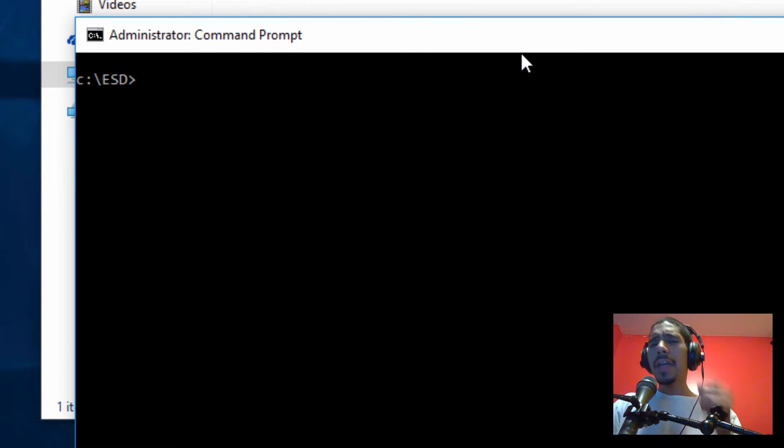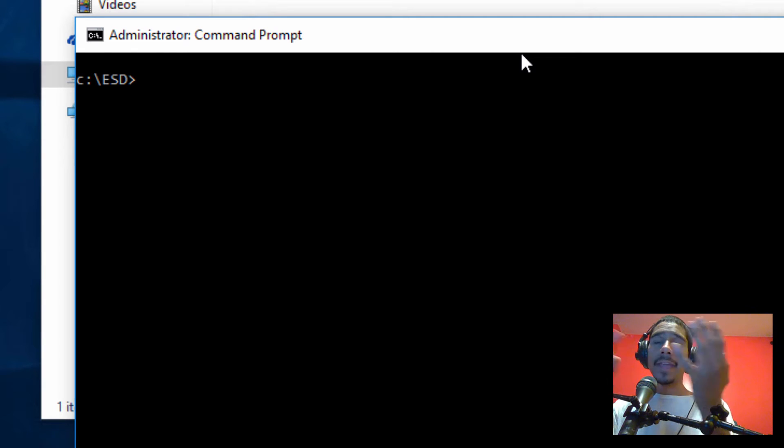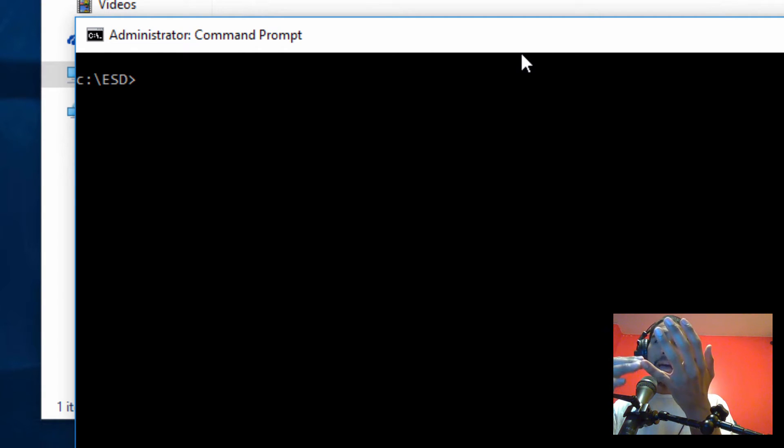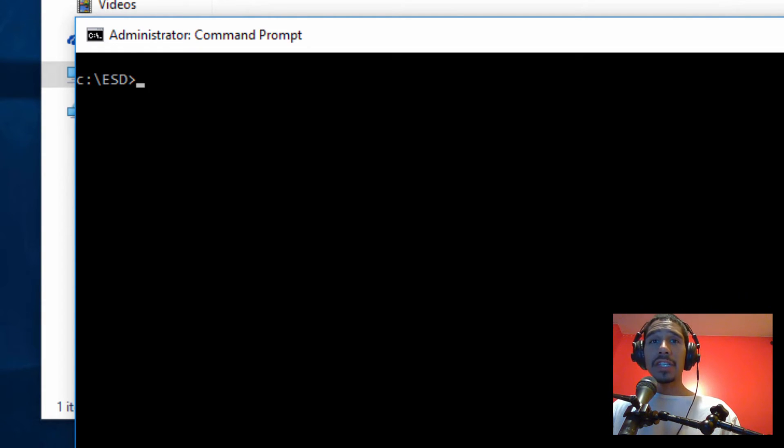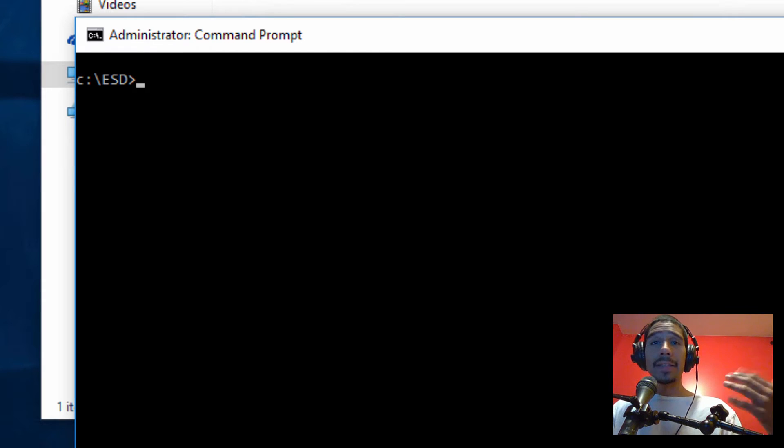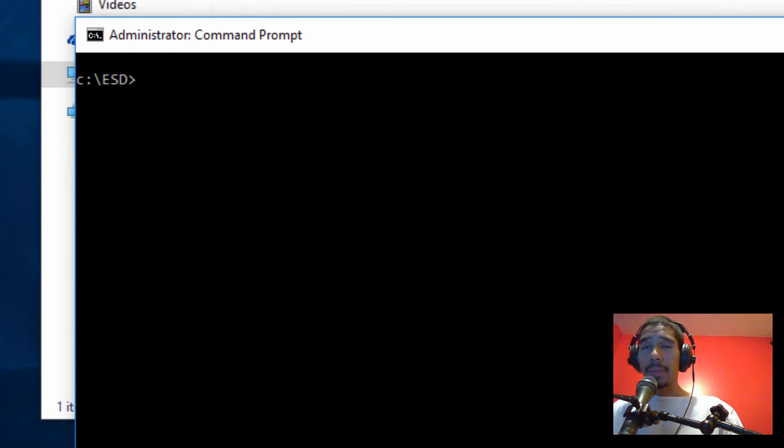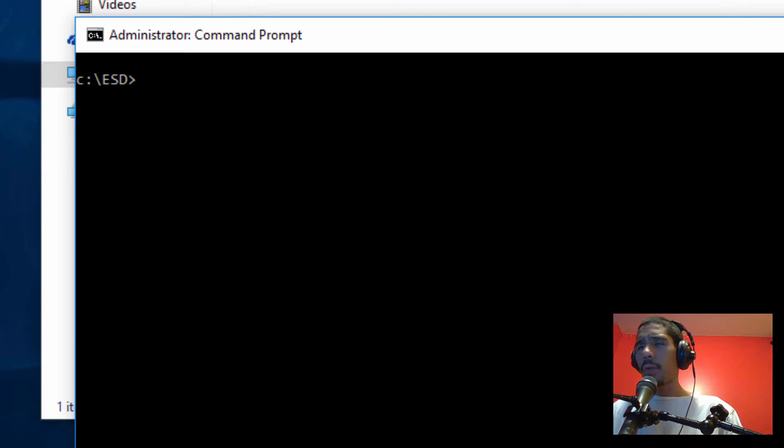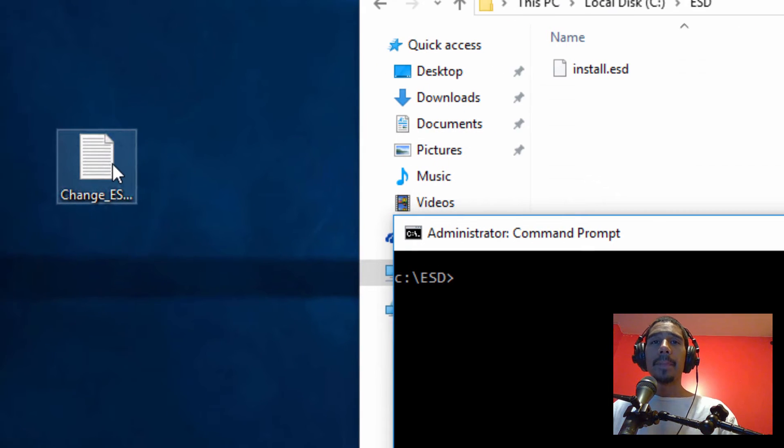Now there's two commands that you need. One command is you're going to be checking the information of the ESD to figure out which operating system you're going to be converting into. So I have a cheat sheet. I love using cheat sheets. I will be placing the cheat sheet at the bottom of the video at the description part and it's going to take you to my site. Just copy and paste it and change it the way that it's going to work on your environment.